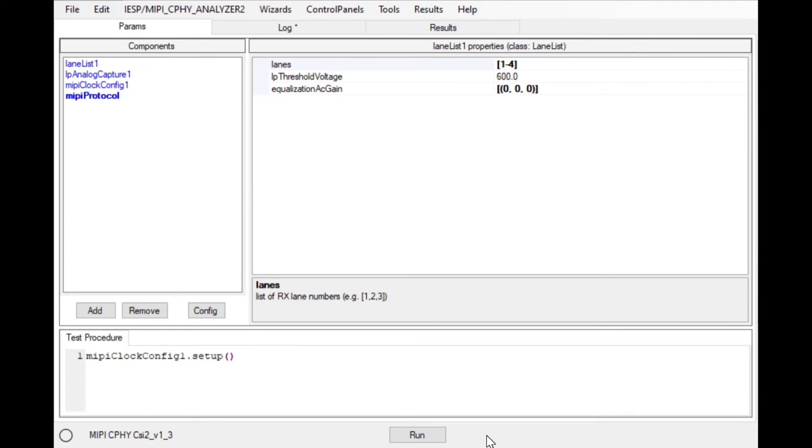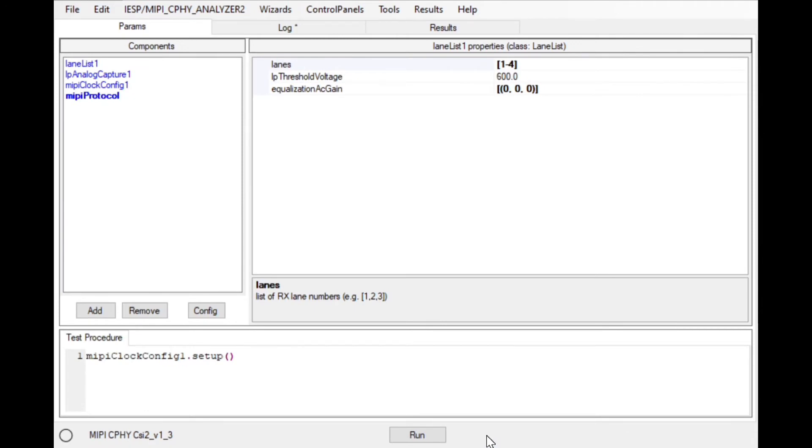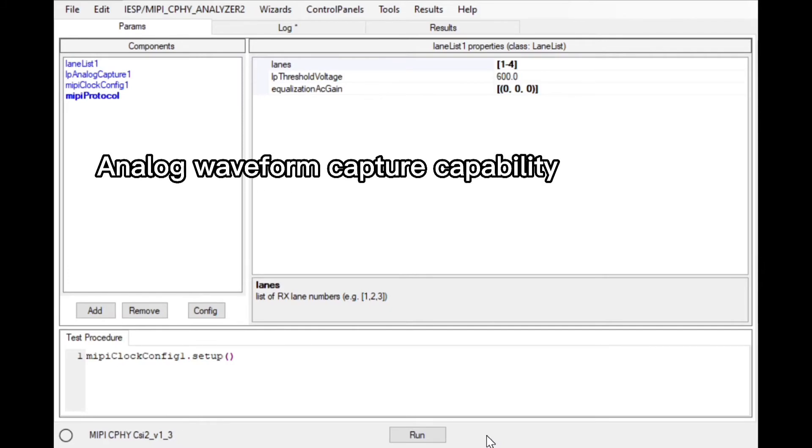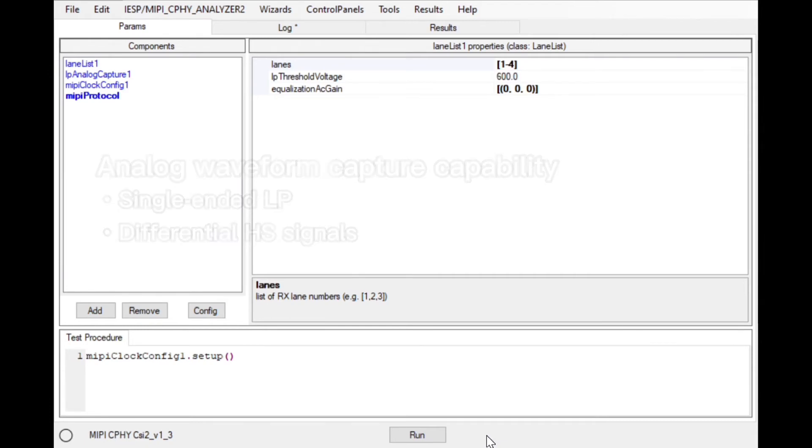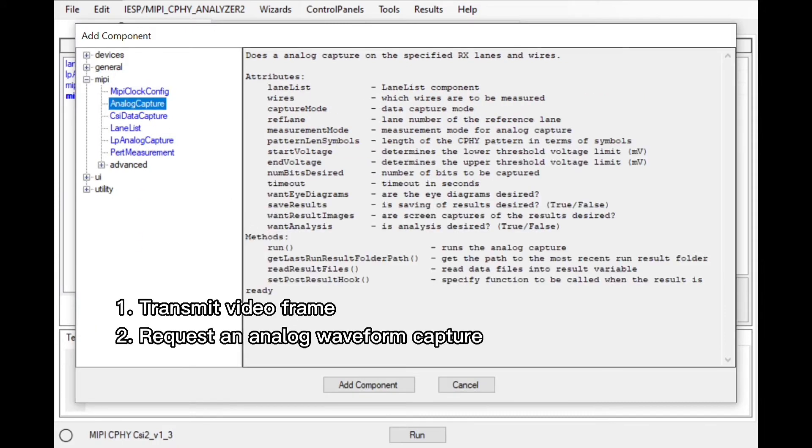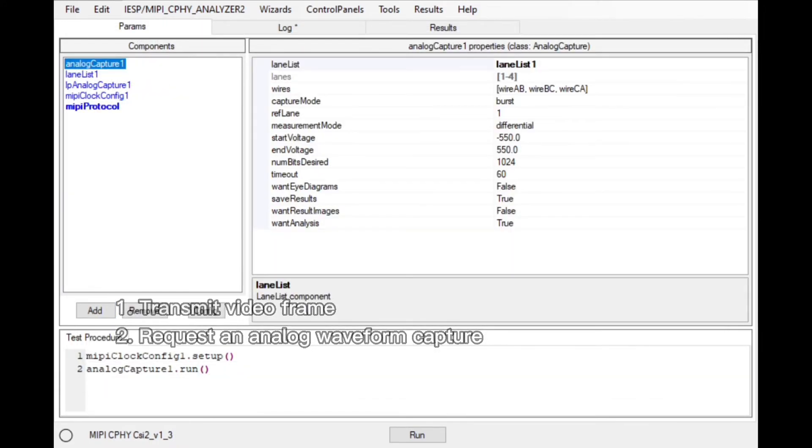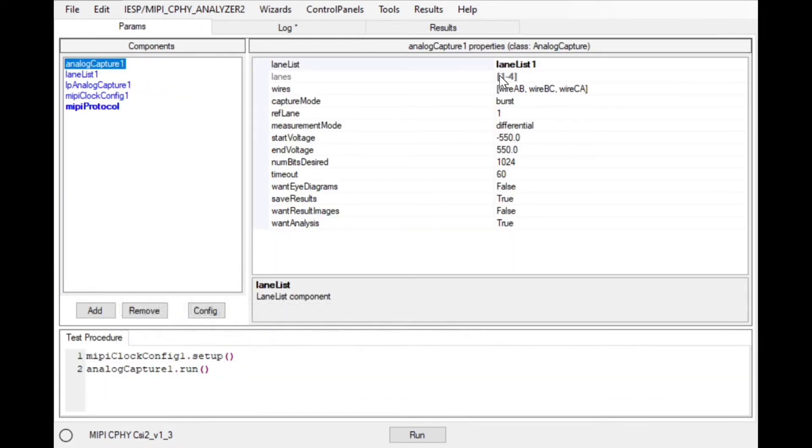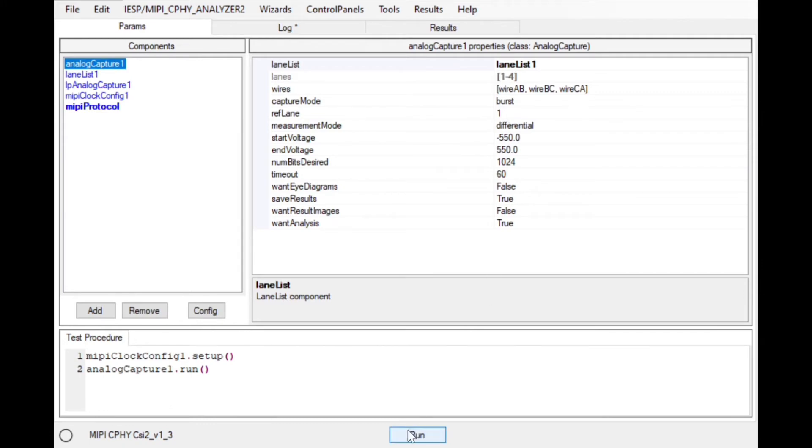The SV5C MIPI DeFi and CeFi Analyzer provides analog waveform capture capability for both single-ended LP and differential HS signals and it can do so on live CSI2 or DSI2 traffic. Simply transmit a video frame and create an analog capture component in the software. Then press run.